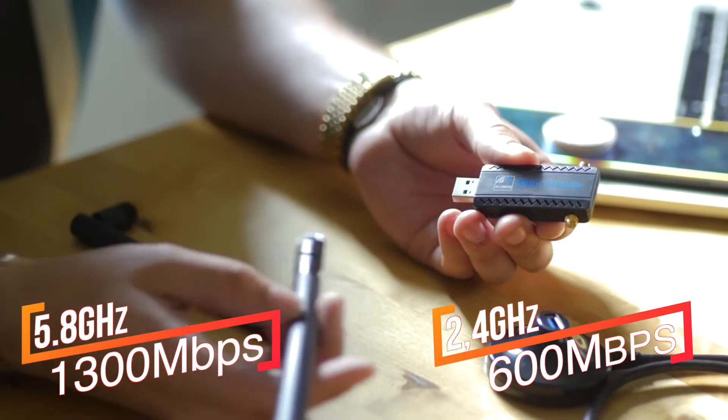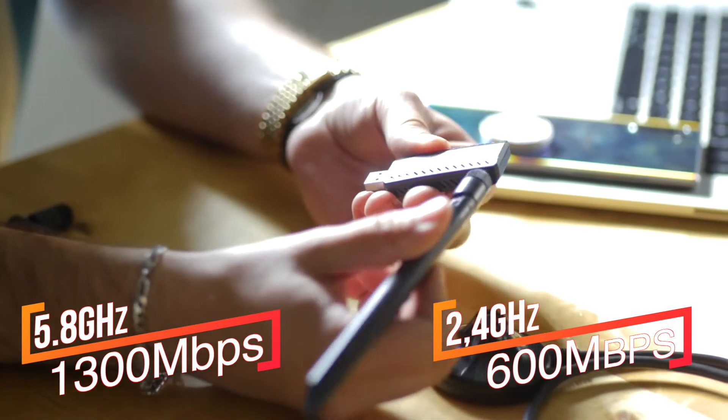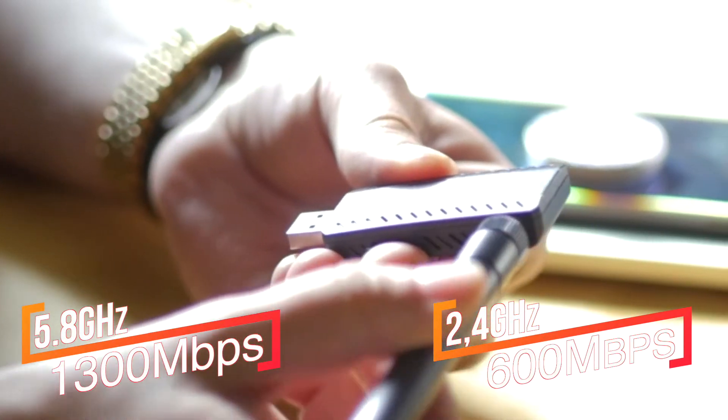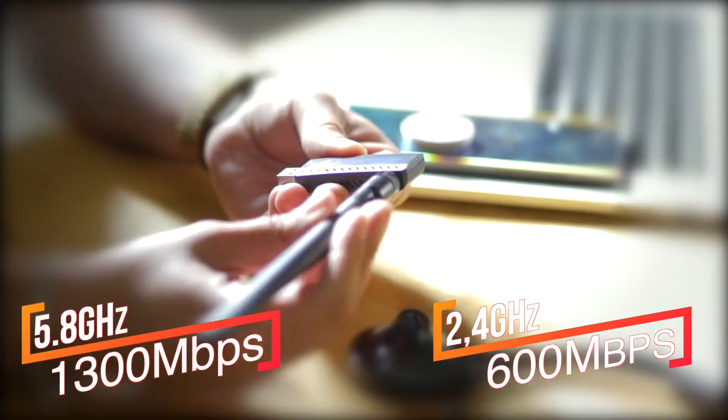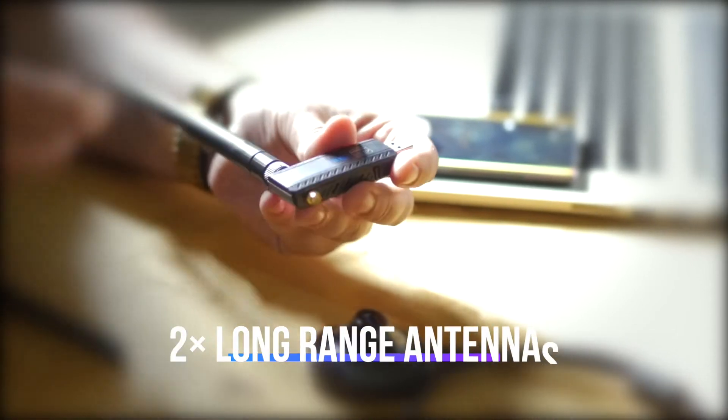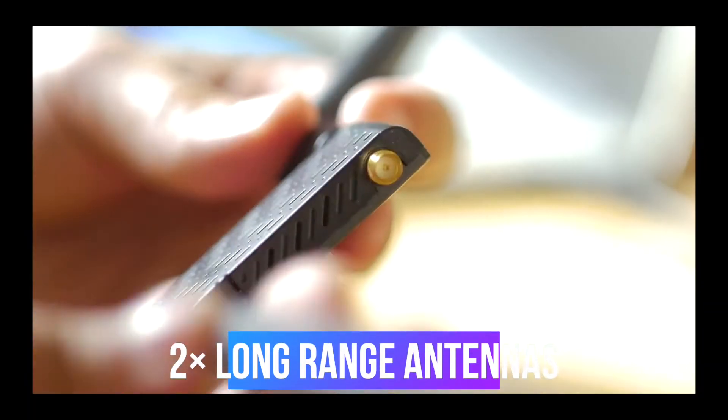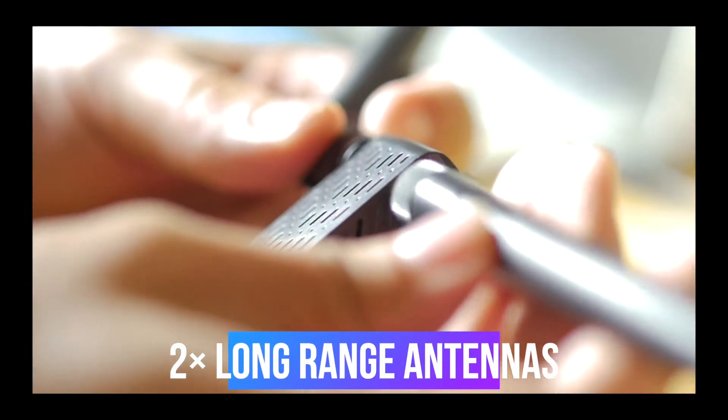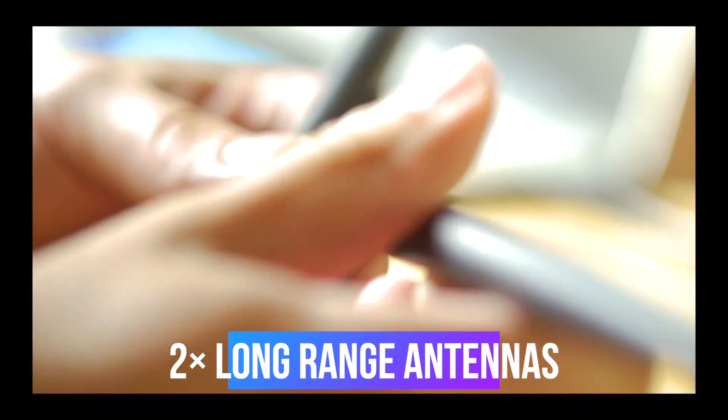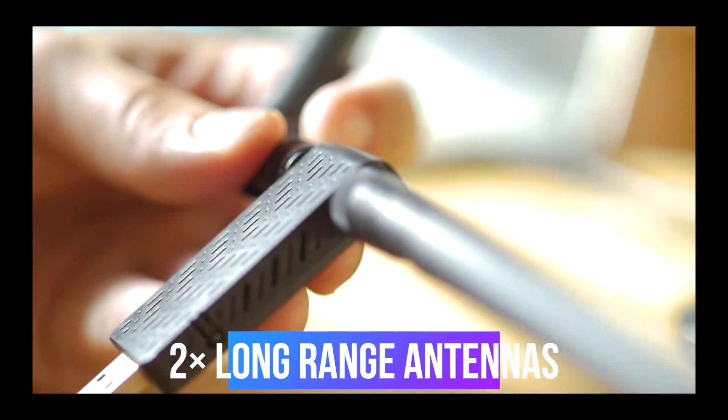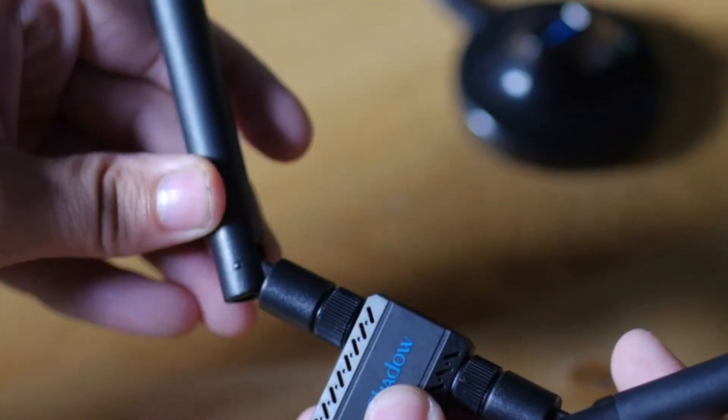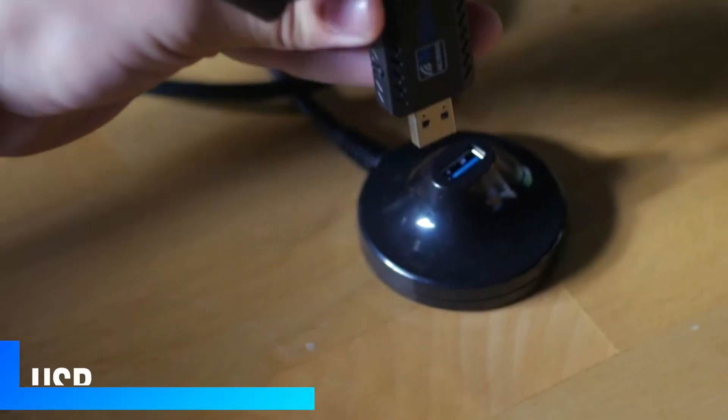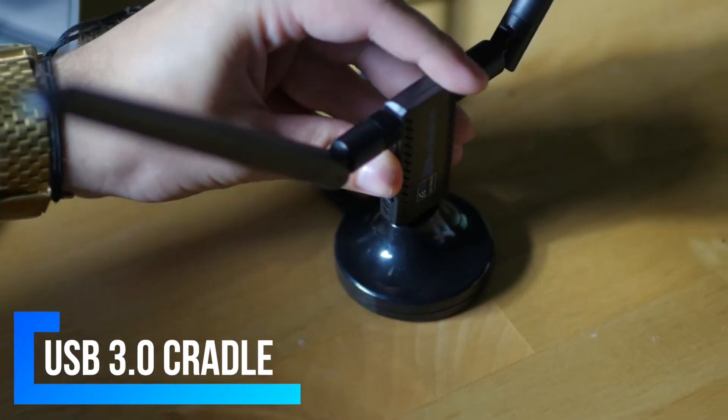You can get 1300Mbps at 5.8GHz or 600Mbps at 2.4GHz. This is ideal for online games without delay and seamless 1080p or even 4K video streaming. It comes with two pieces of 5dBi, 360-degree rotatable, long-range Wi-Fi antennas.